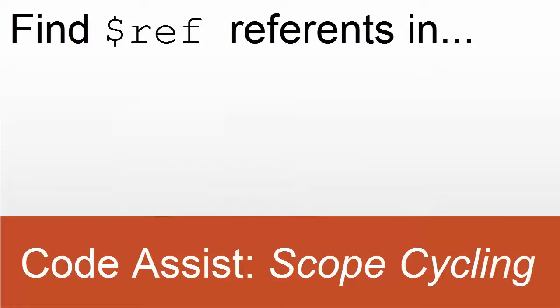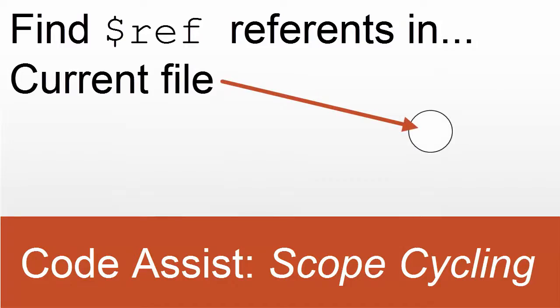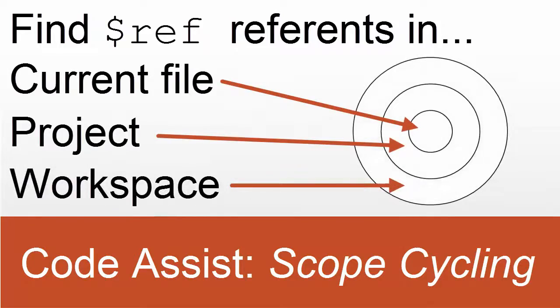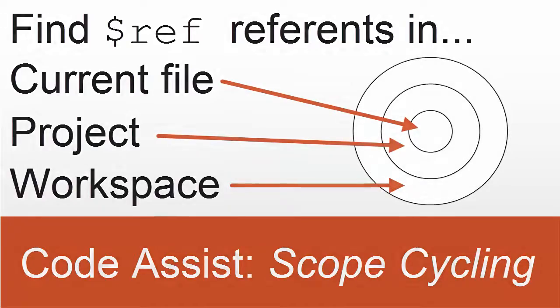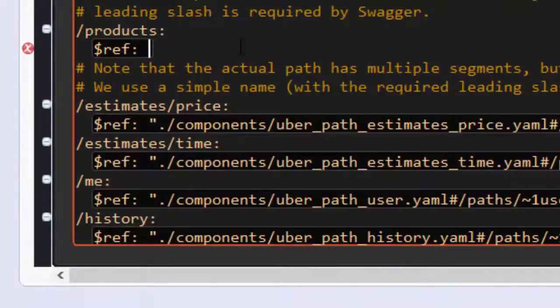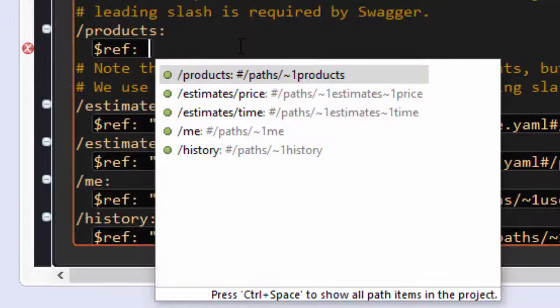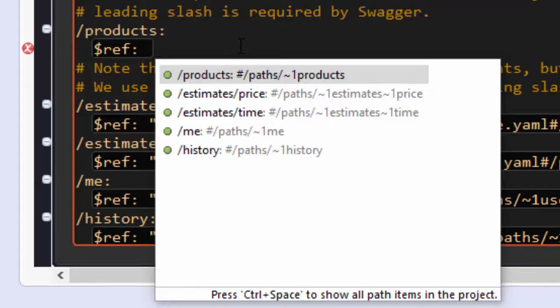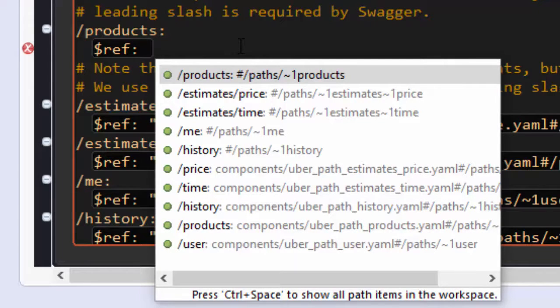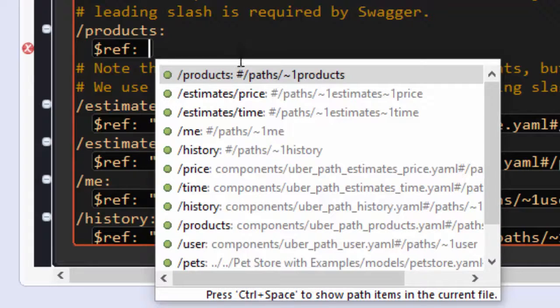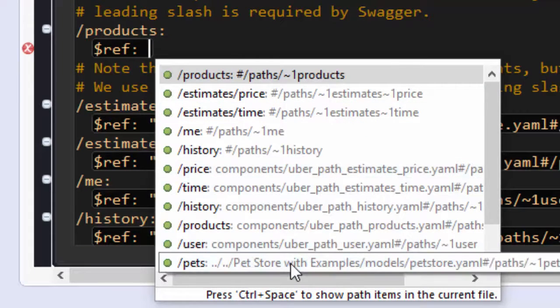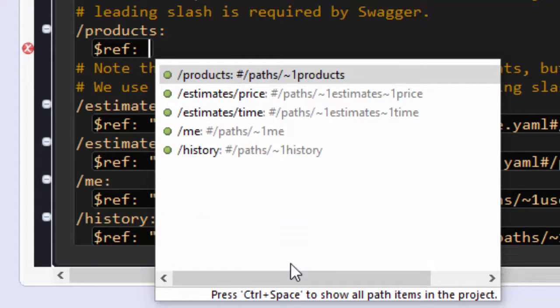CodeAssist uses Scope Cycling to find elements that are valid pointer references, successively in the current file, project, and workspace. Hold Control or Command on Mac, and press Space once to find elements in the current file. Keep holding Control and press Space again to find elements in the current project, and press Space again to find all the valid elements in the workspace, and again to cycle the scope back to the current file.